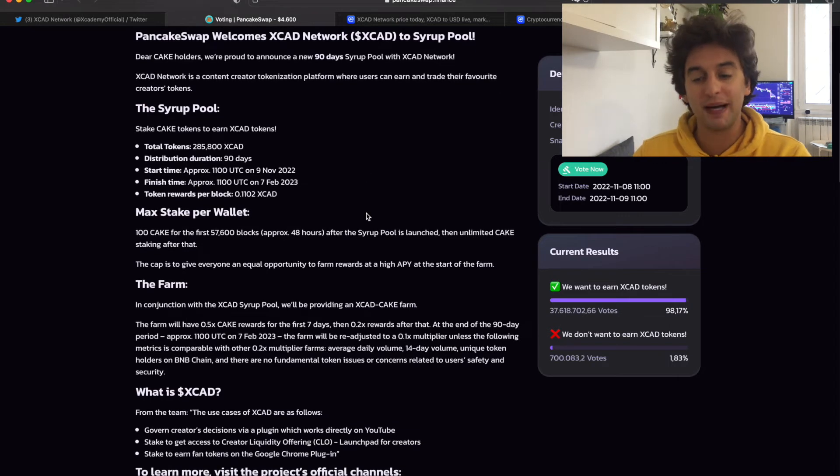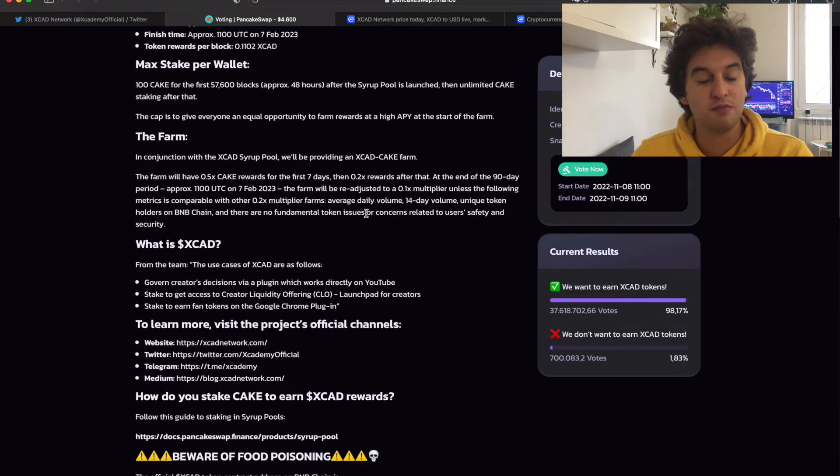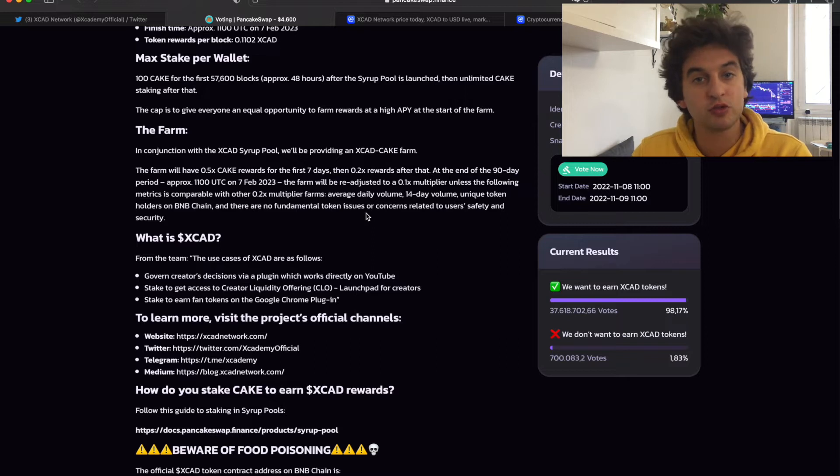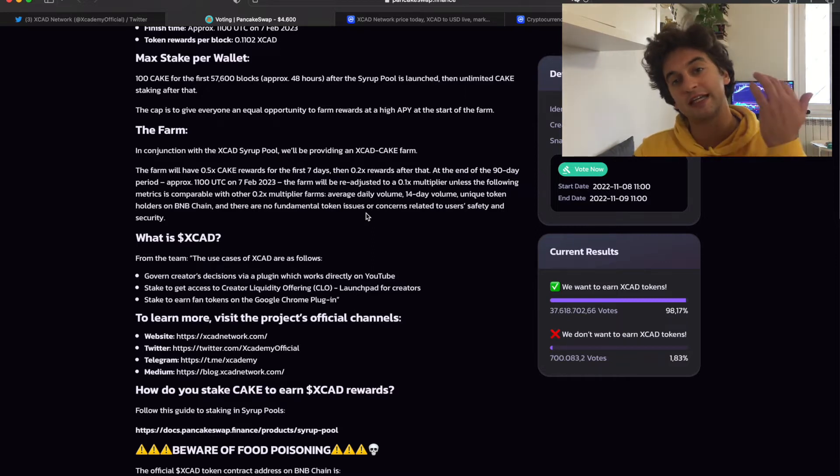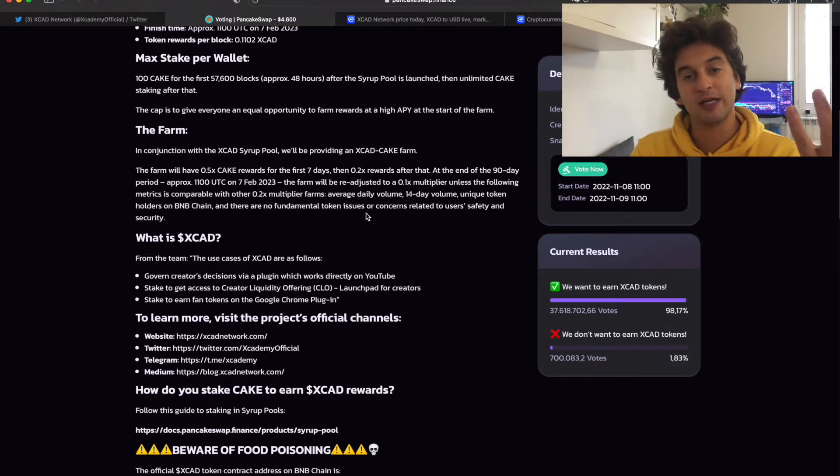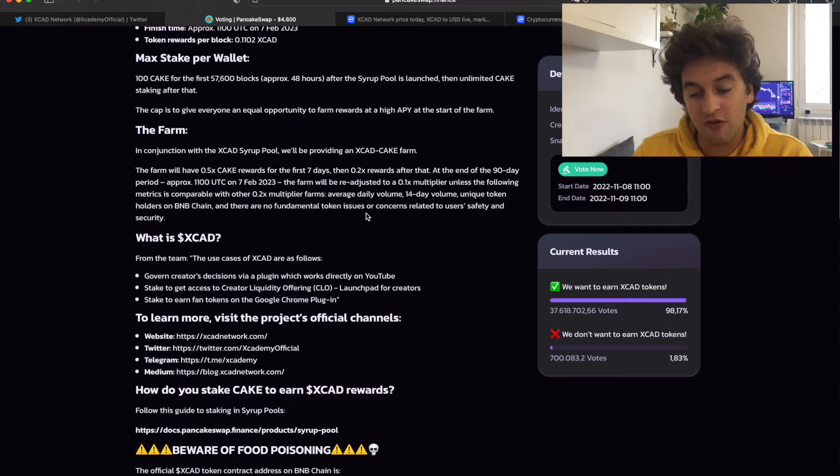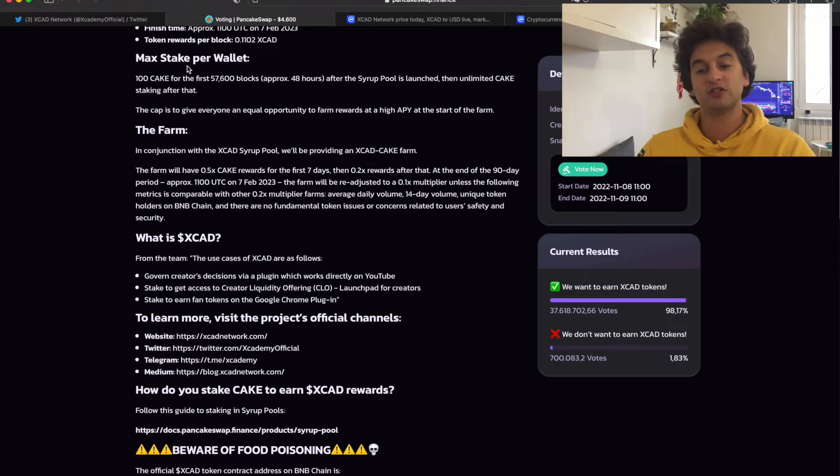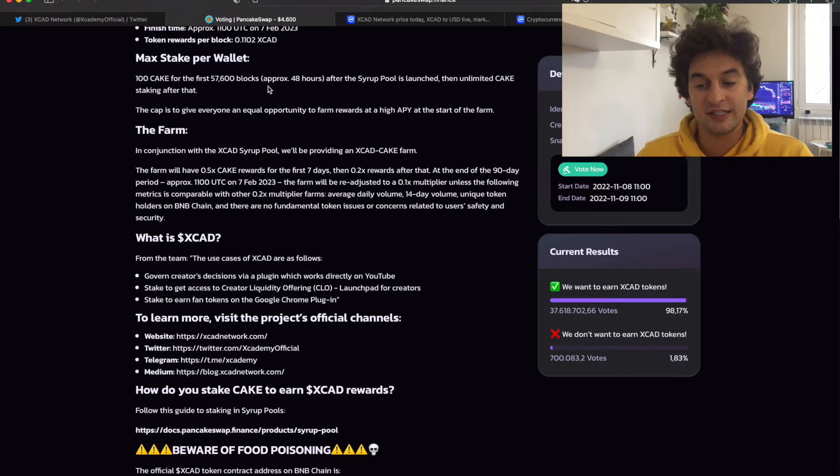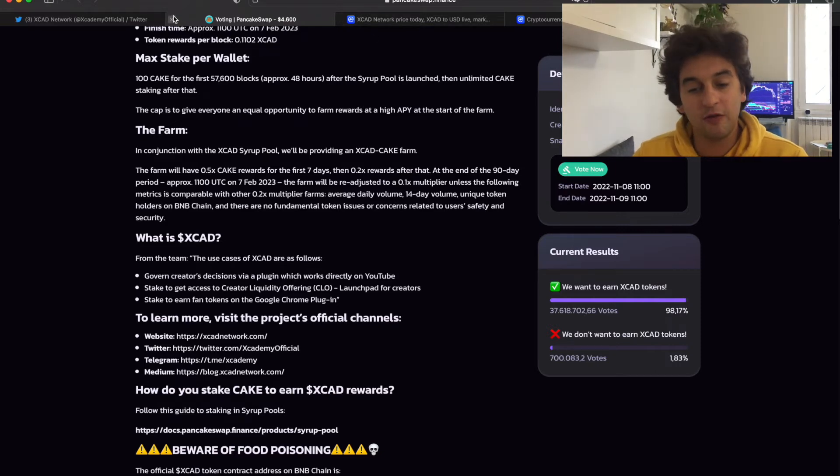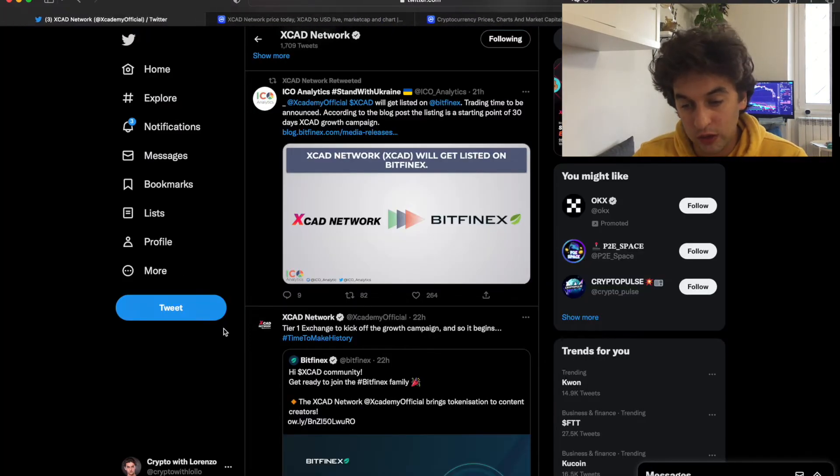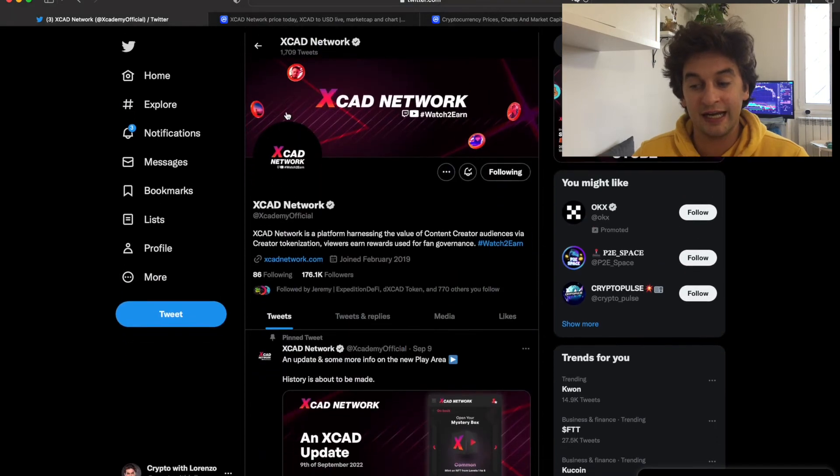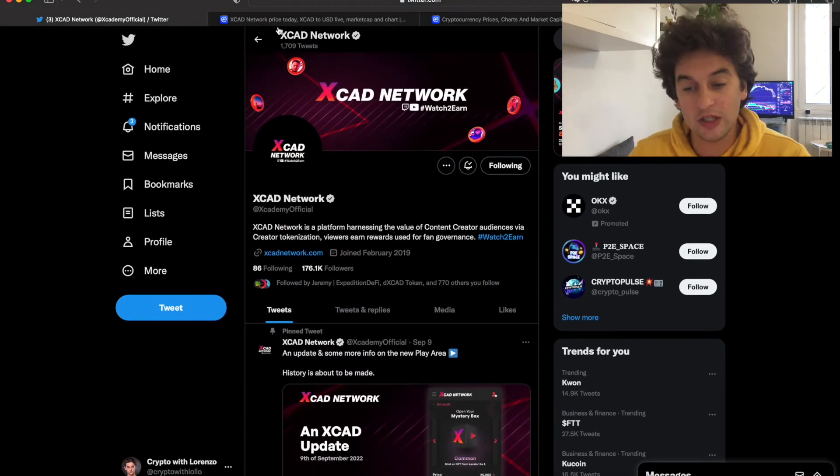Now, regarding the PancakeSwap, you'll be able to stake both token pairs. It's a liquidity pool, so you'll need to stake the exact amount of XCAD as well as the exact amount of CAKE token. There's going to be a max of 100 tokens, I do believe 100K for the first 57,600 blocks for the zero pool is launched. So this is going to be the limit. But then go and follow them over on Twitter because they will release an announcement a day, as they said, which is very interesting to see.